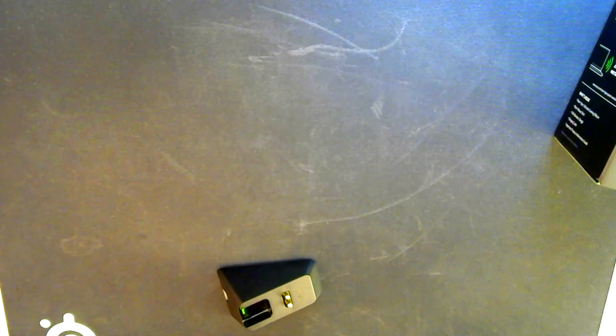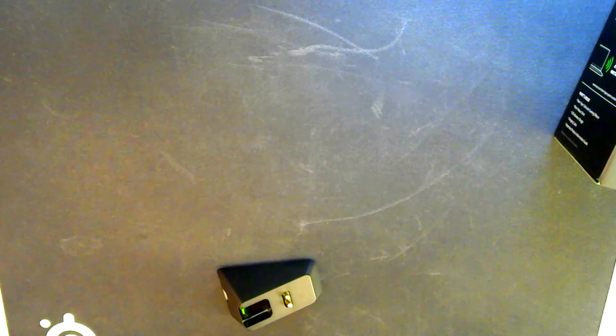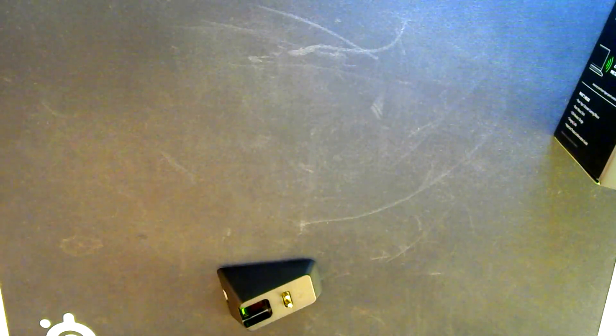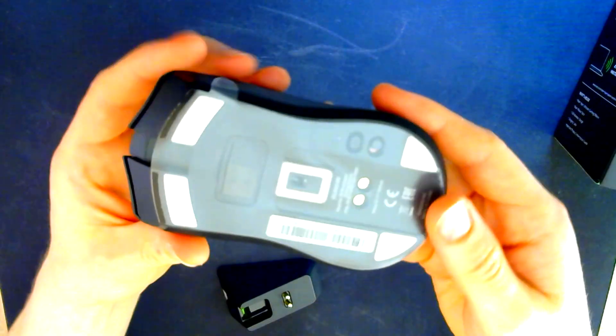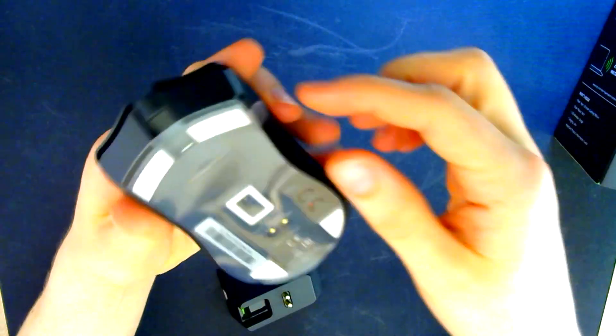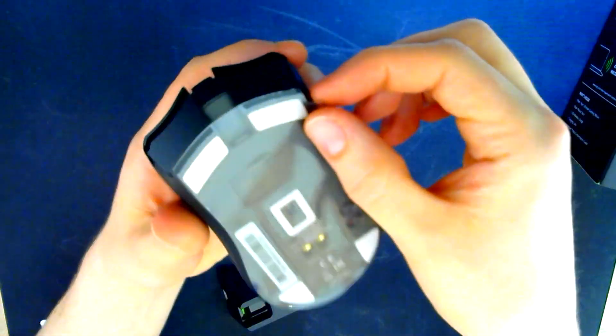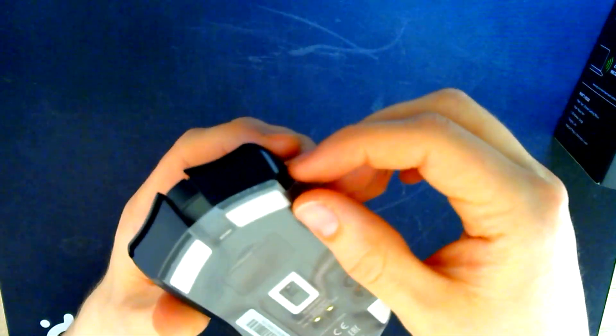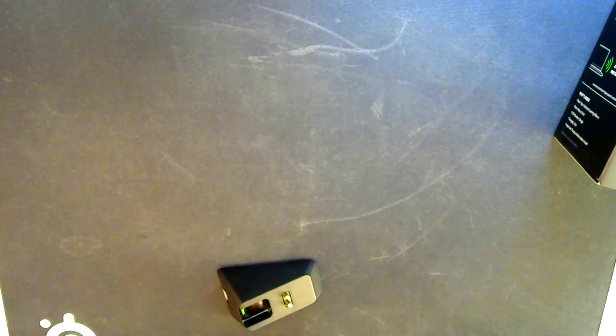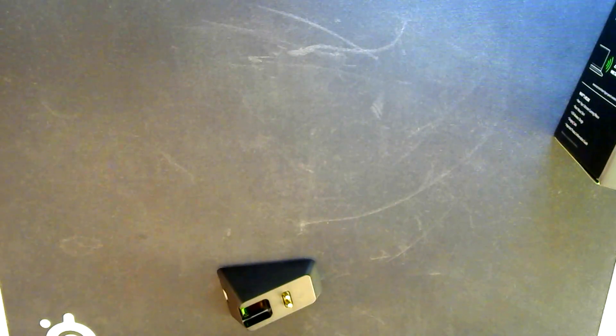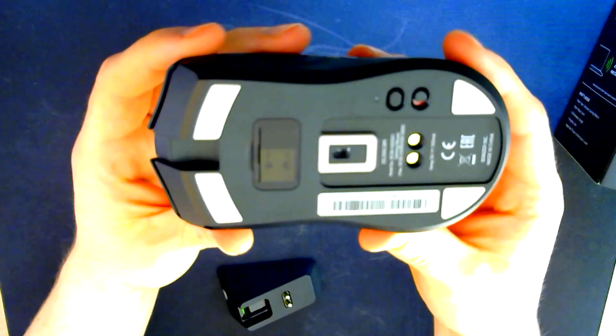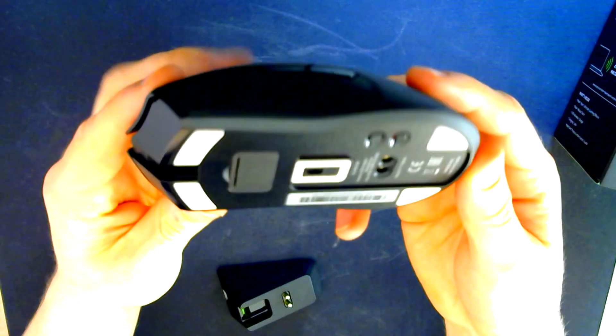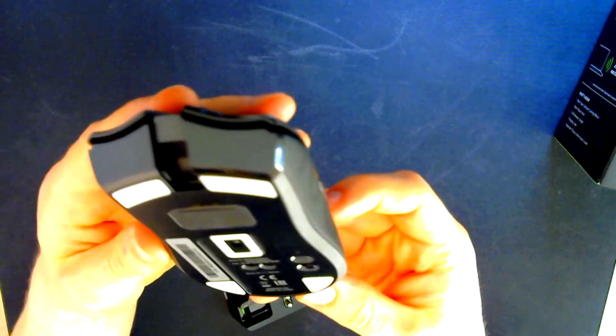This is mouse 3, mouse 1, mouse 2. And I'm going to peel it off now. And there it is. Razer Viper Ultimate.